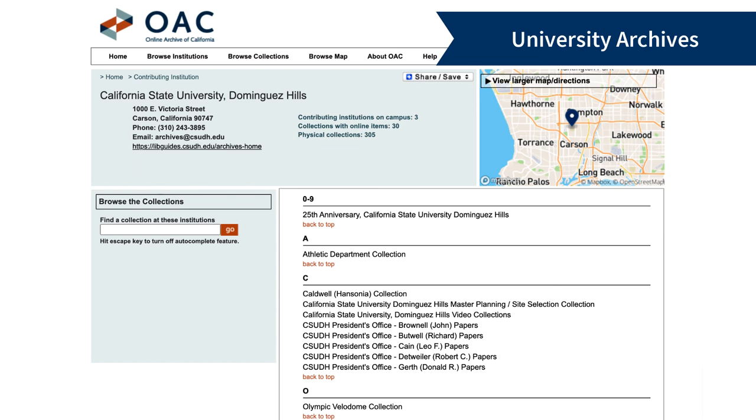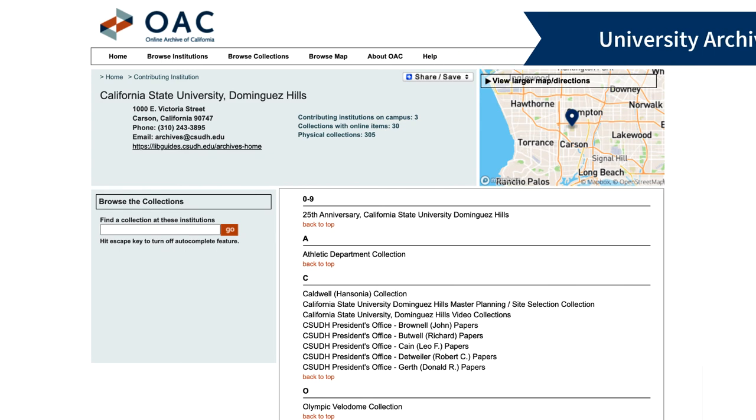The University Archives includes materials related to the history of CSUDH, including the Master Plan, University President's Papers, and collections about various academic departments.